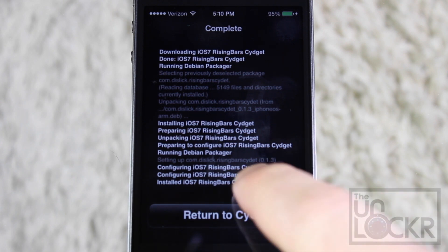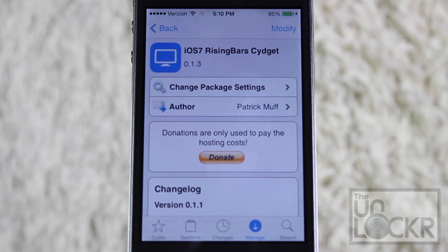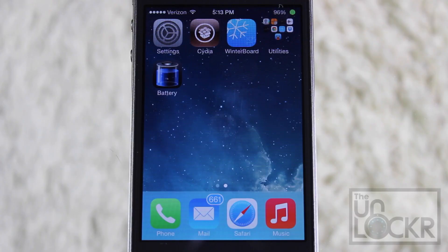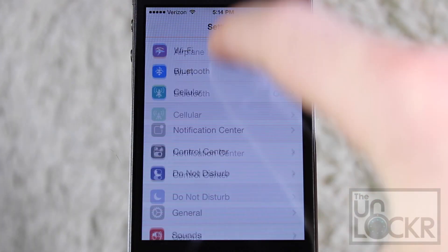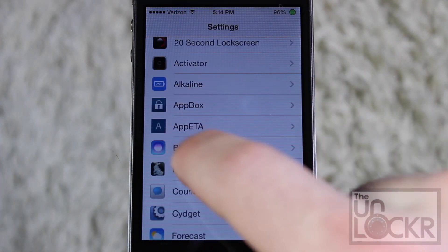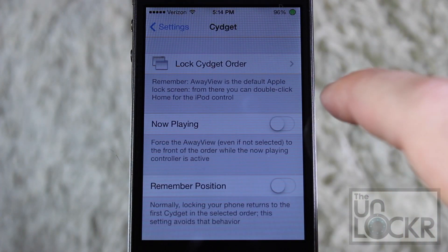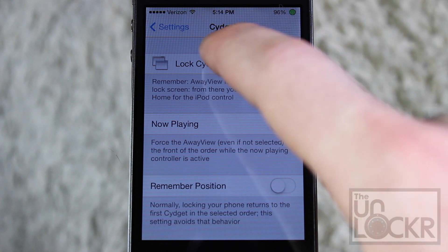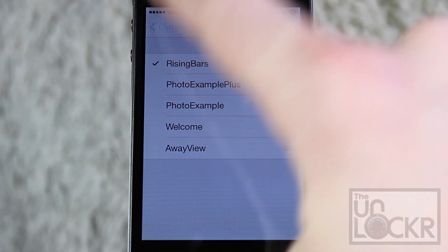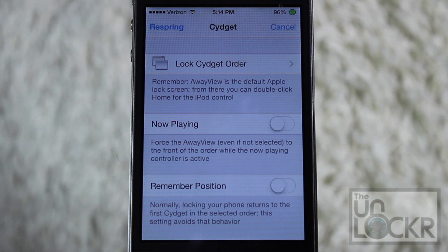When that's done, just tap Return to Cydia and go back to your home screen. Now that you're back to your home screen, go ahead and tap Settings and scroll down until you can find Sigit. Then tap Lock Sigit Order and tap Rising Bars to enable it. Then tap Sigit on the top left, and Respring on the top left, and let your phone restart.